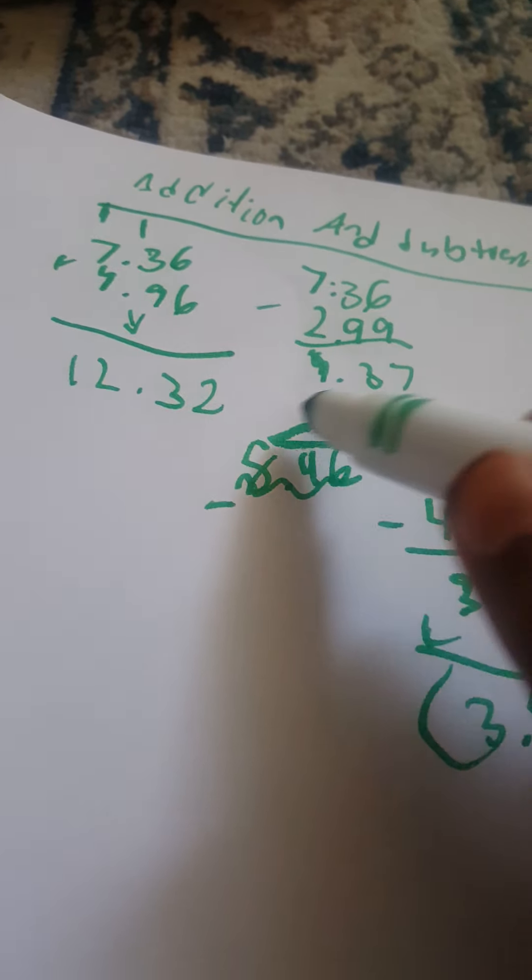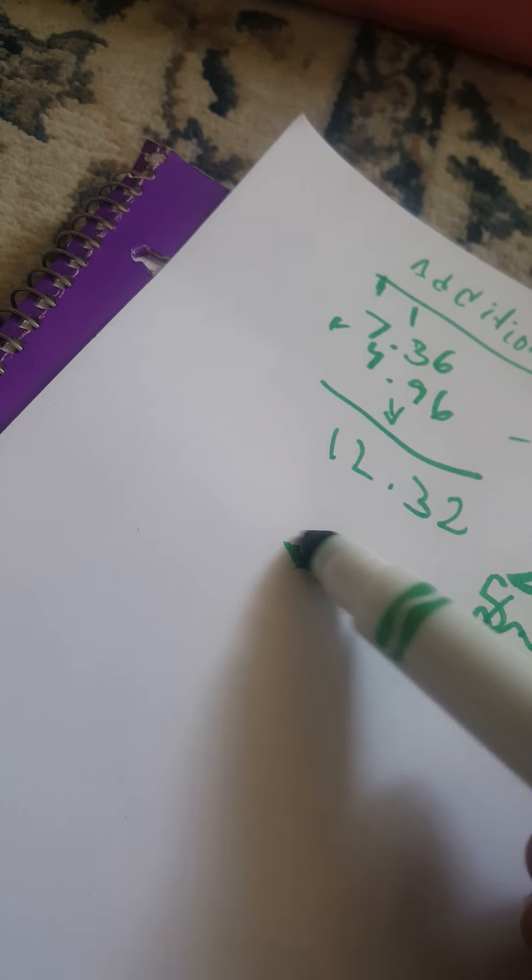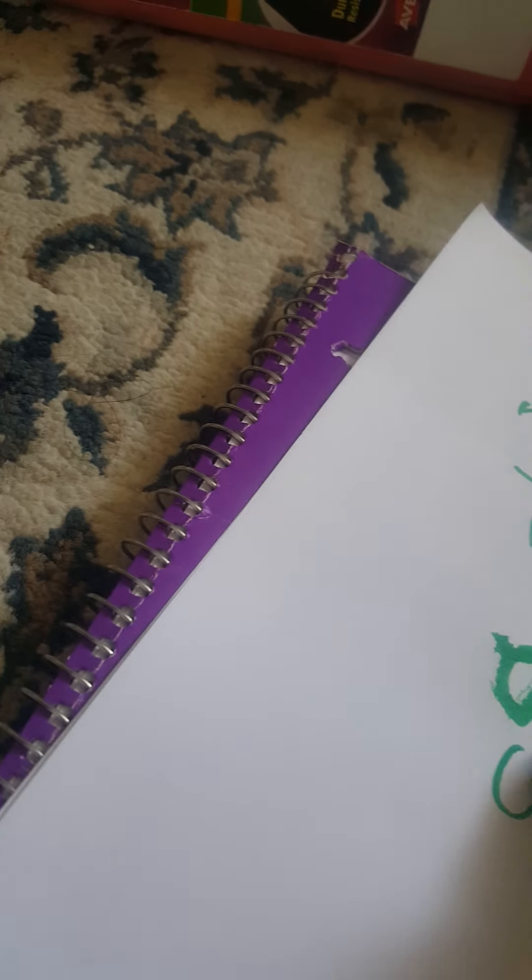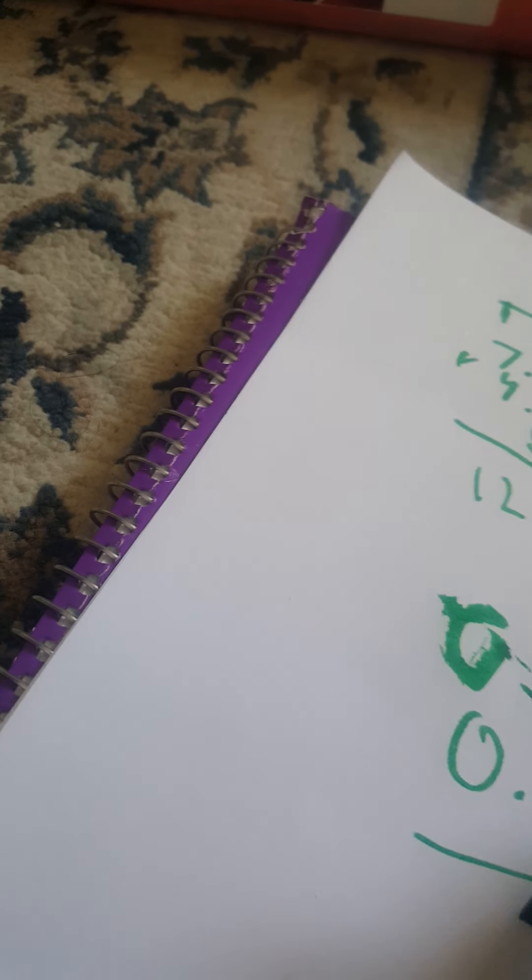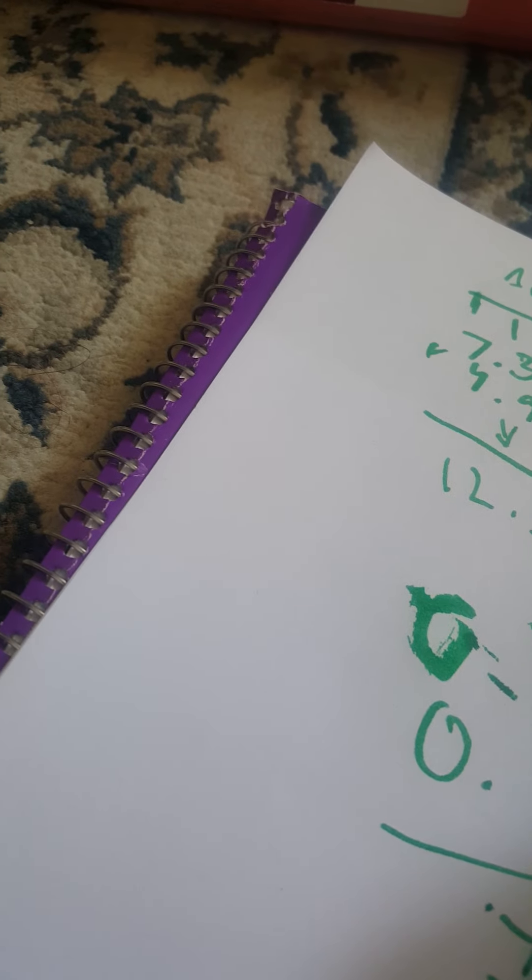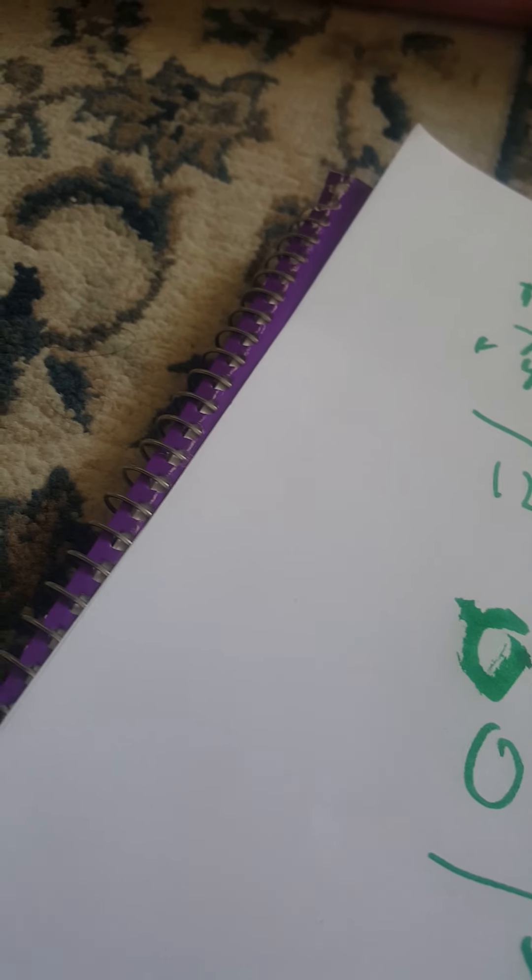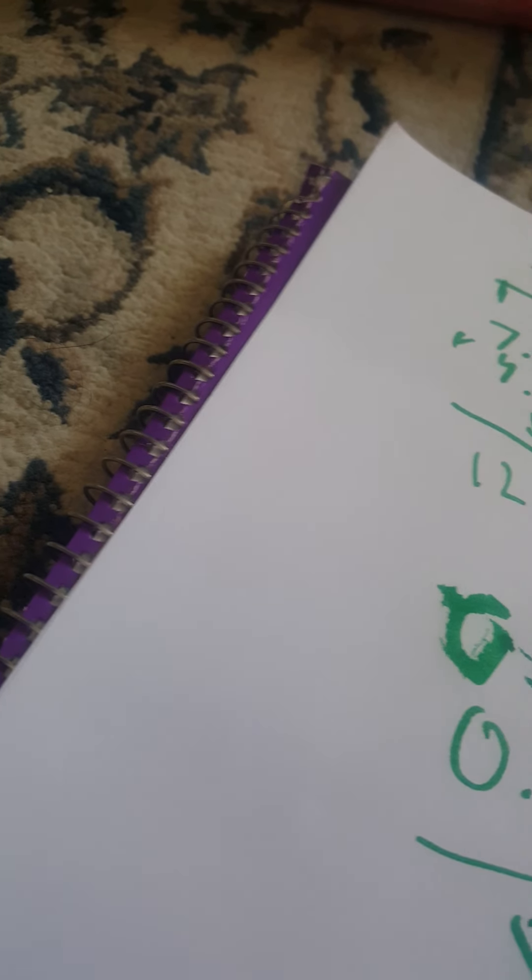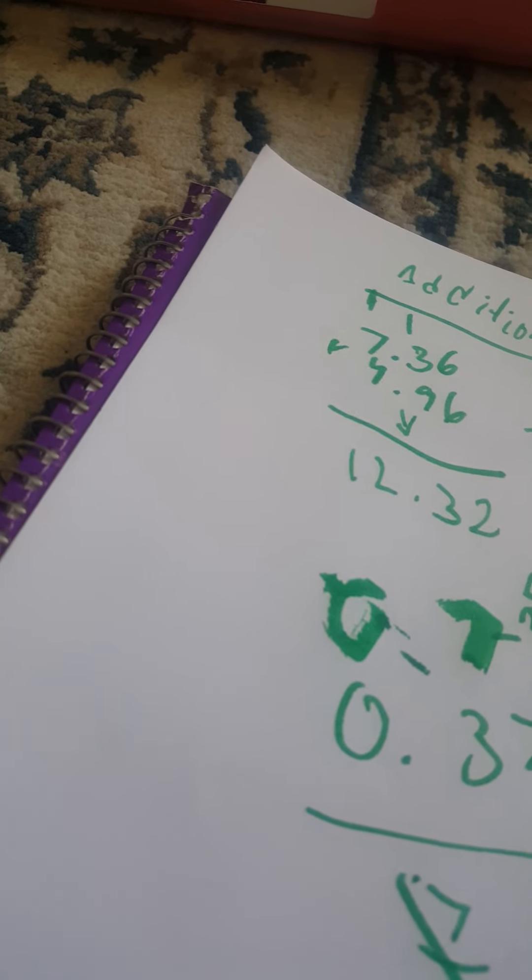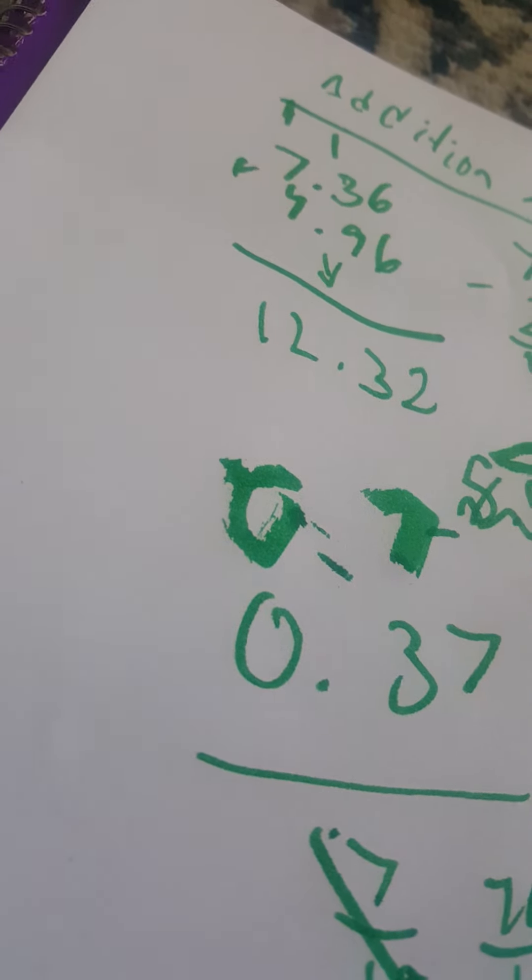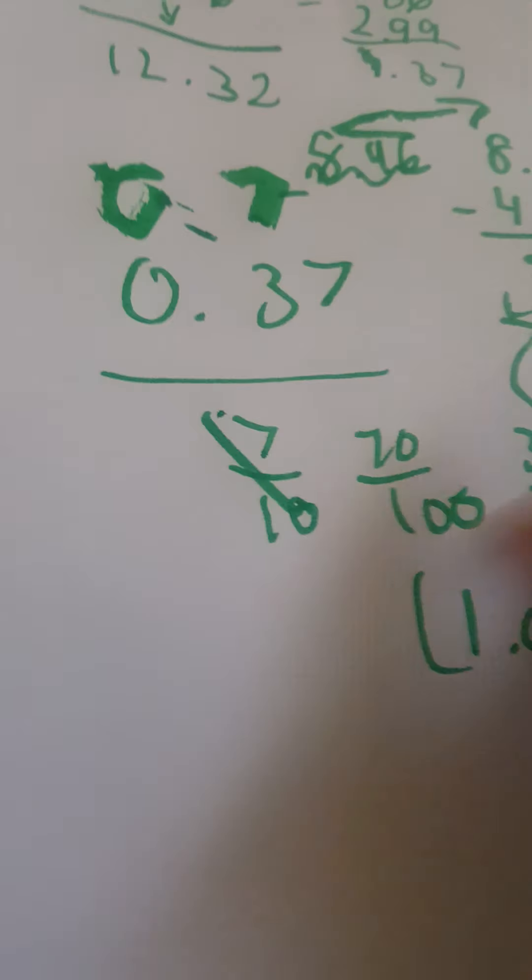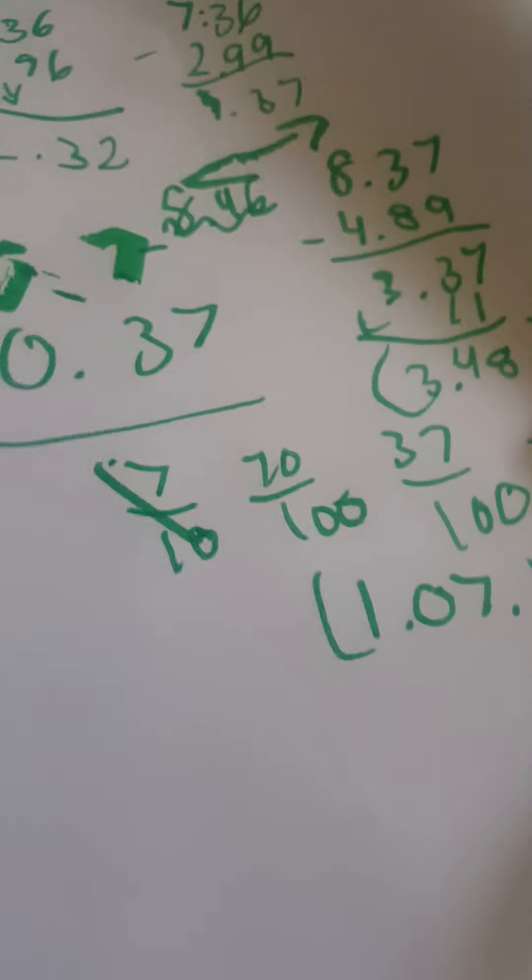Like if we want to do 0.7 plus 0.37, you can do 70 hundredths plus 37 hundredths equals 107 hundredths which is 1.07, but it's going to take a longer time. It takes a way longer time if you follow that. So don't do that. Addition and subtraction can be easy.